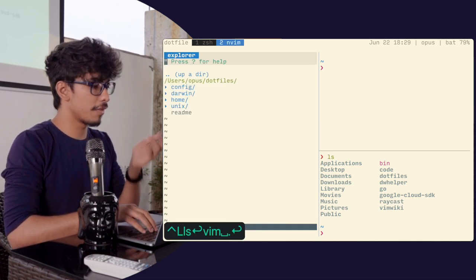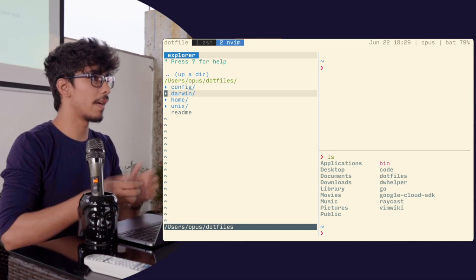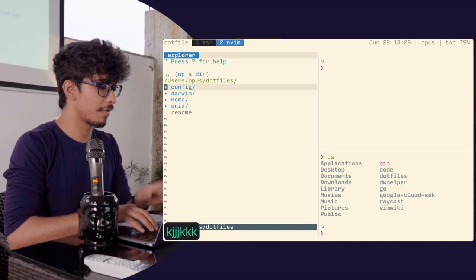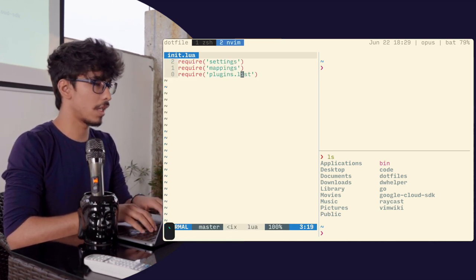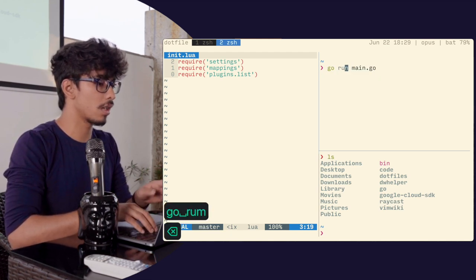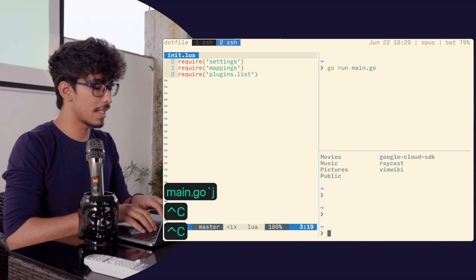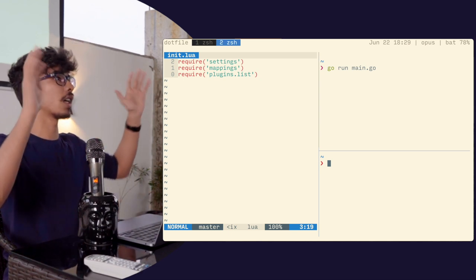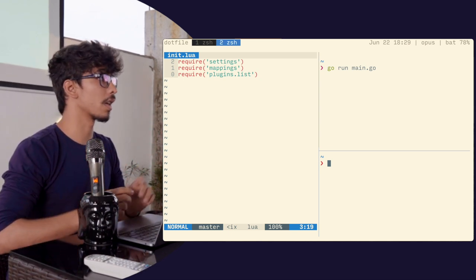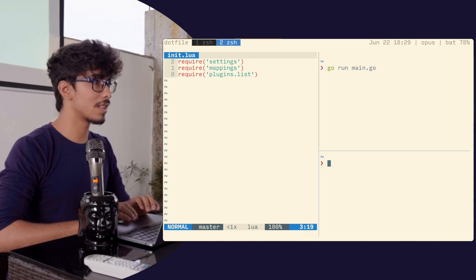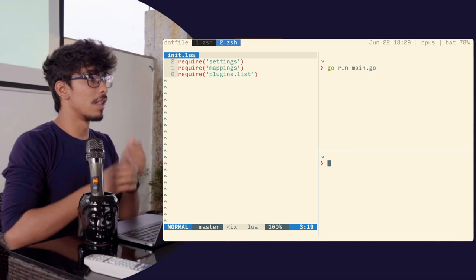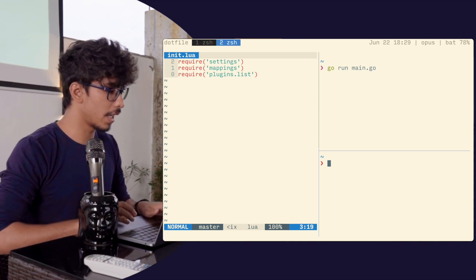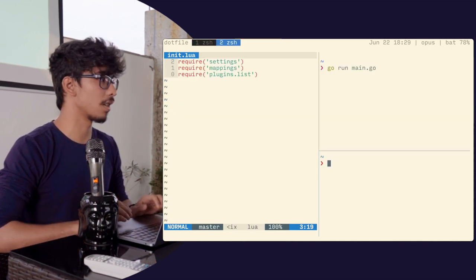When you pair Tmux with Vim, you get a full editor plus desktop environment to work from. You can open various configuration files, work on them simultaneously, and if you're working on a Go project, just run 'go run main.go', let it compile, and everything flows seamlessly. Once you can touch type and get used to the hjkl keys, the home row becomes really nice to use.